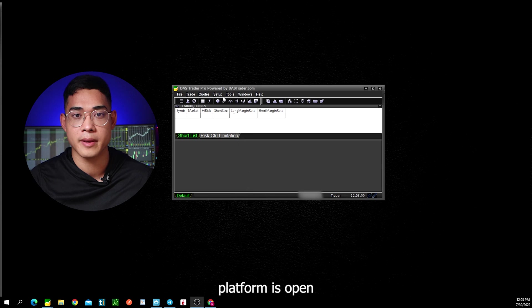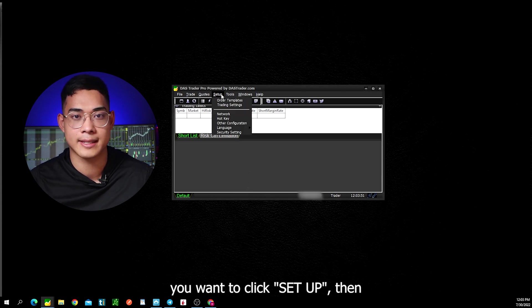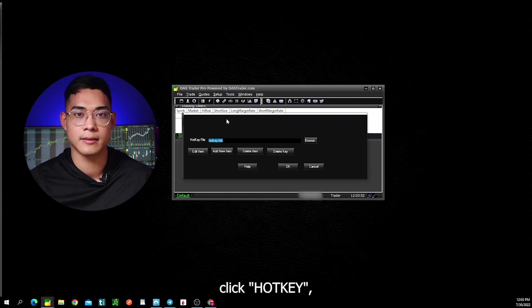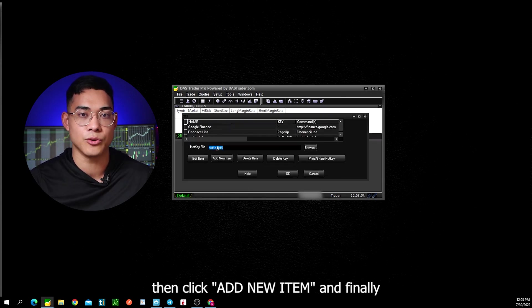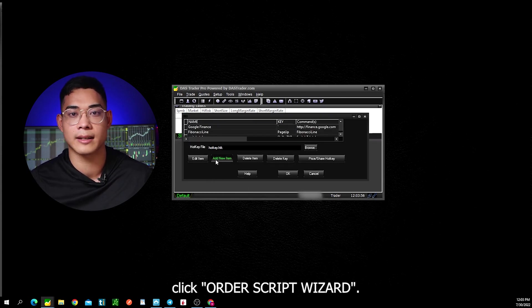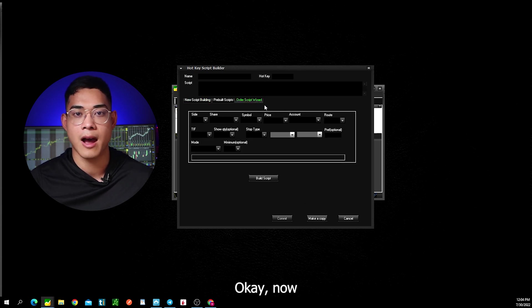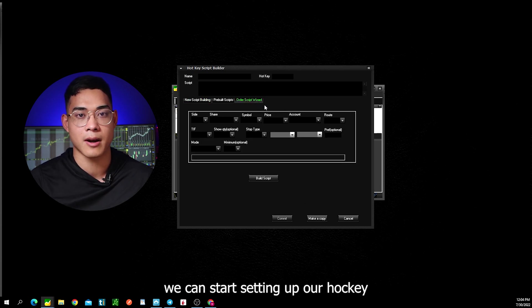Once your trading platform is open, you want to click setup, then click hotkey, then click add new item, and finally click order script wizard. Now we can start setting up our hotkey.